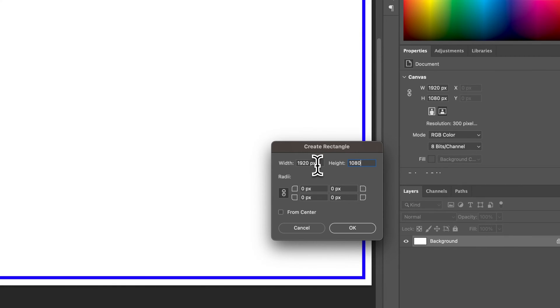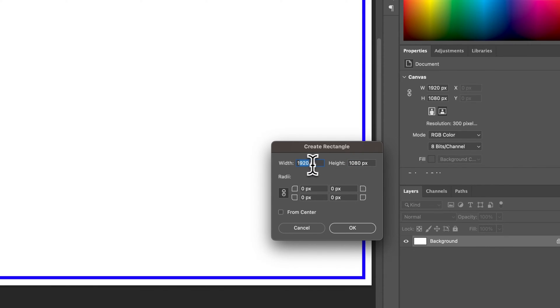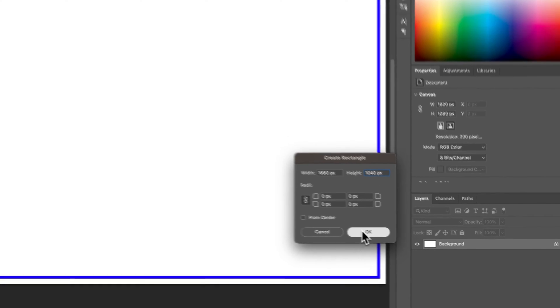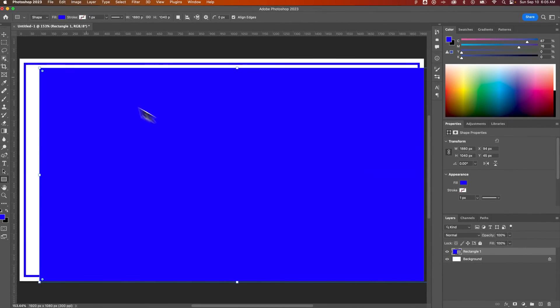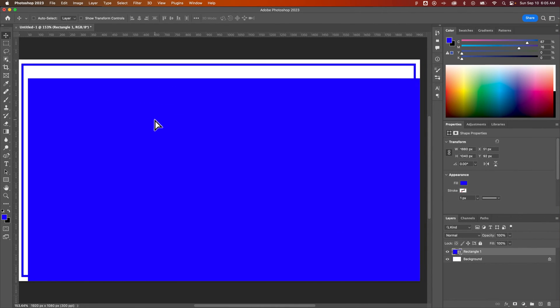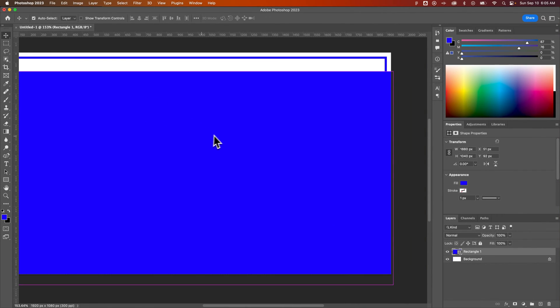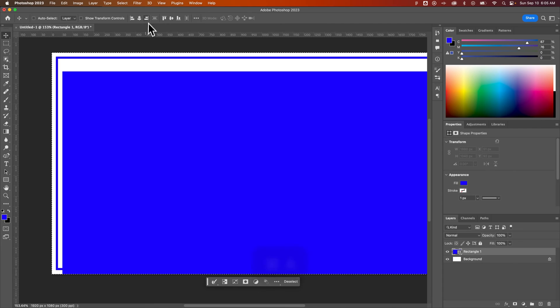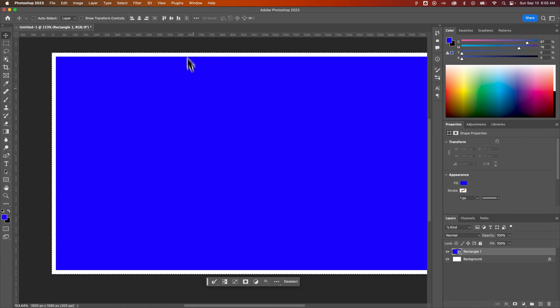And then say, if I wanted that inside the edges by 20 pixels around every edge, then I would subtract 40 from this. So I'd actually make this 1880 by, oh, I don't know, 1040. And I would hit OK. And so now I've got this guy out here. I would press Command A. Remember that shortcut key? Or Control A. I would center him.